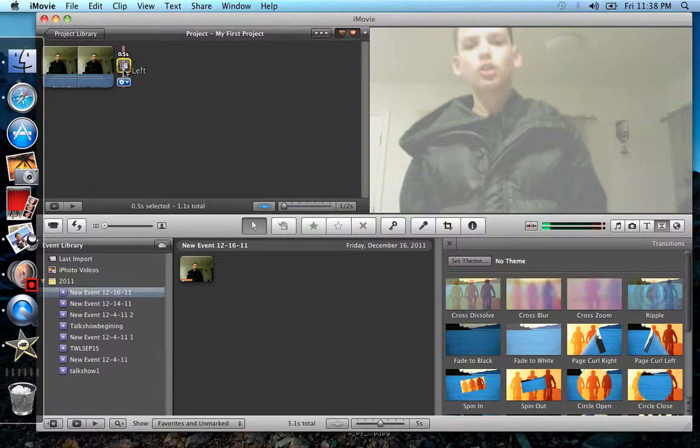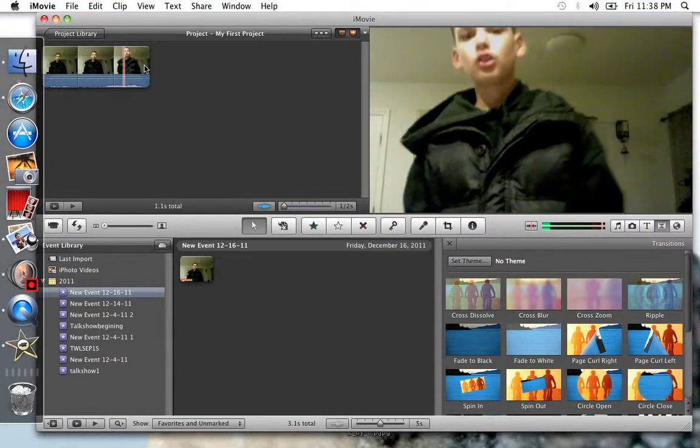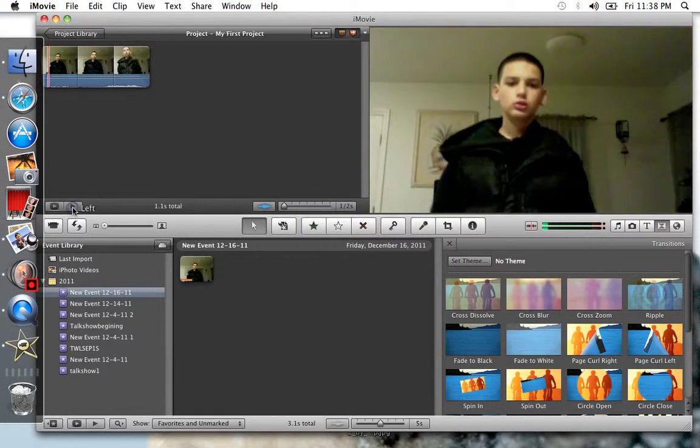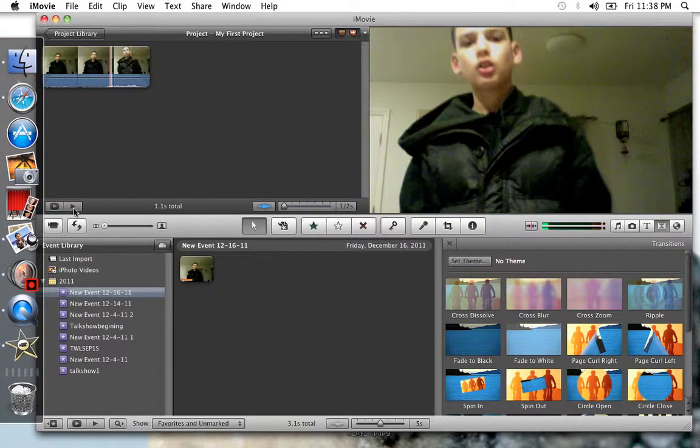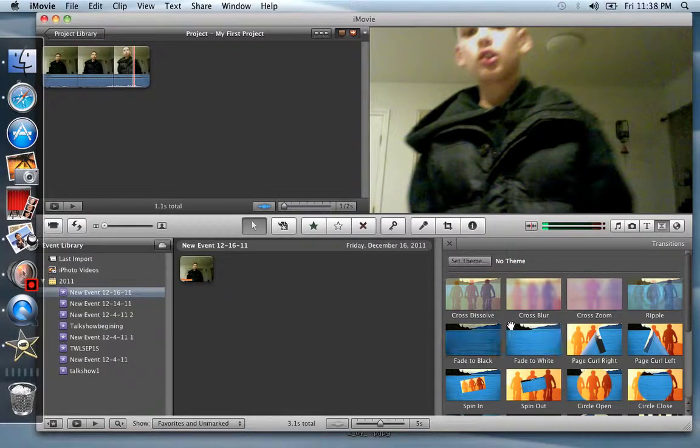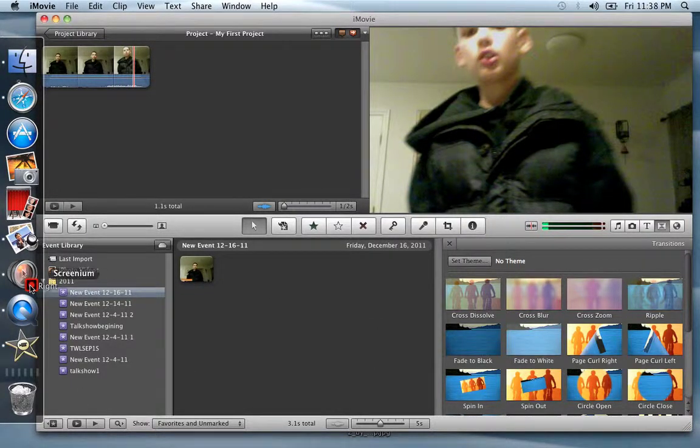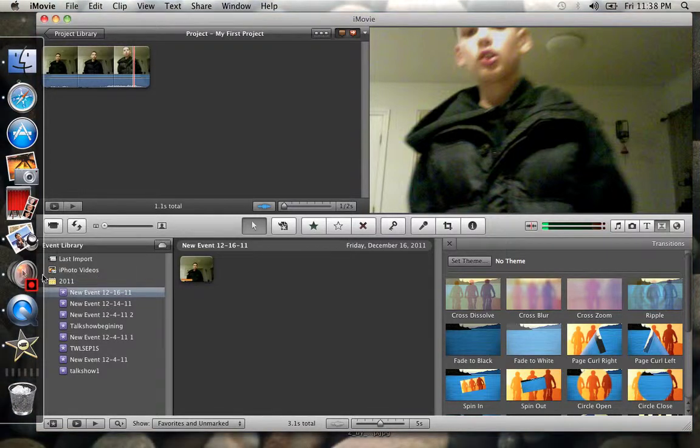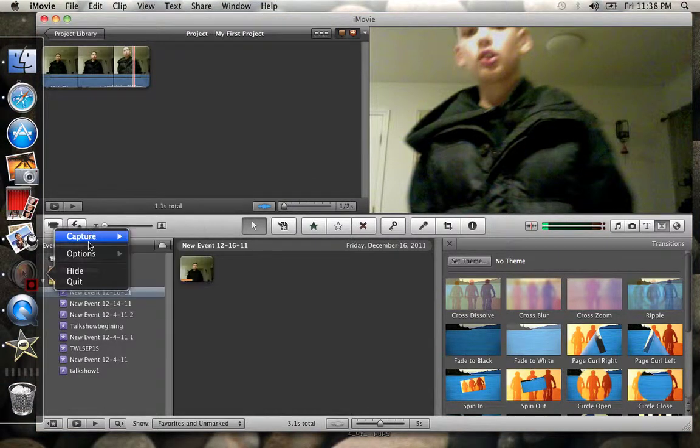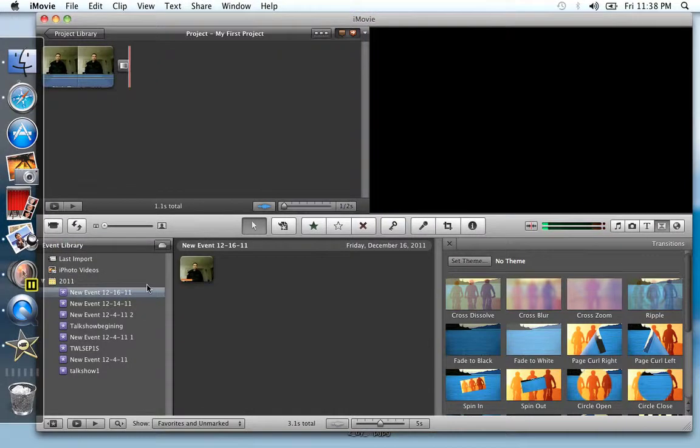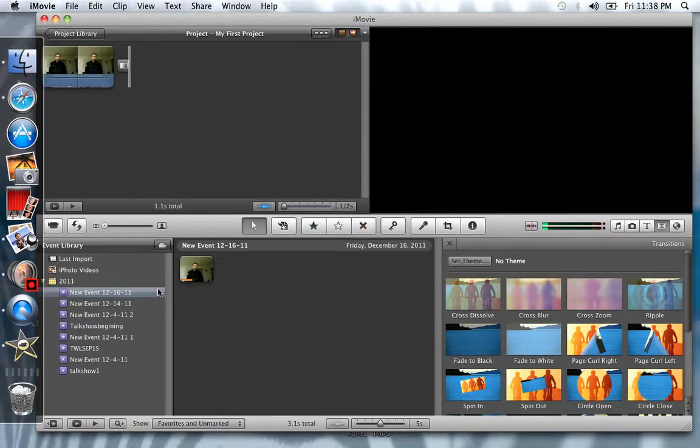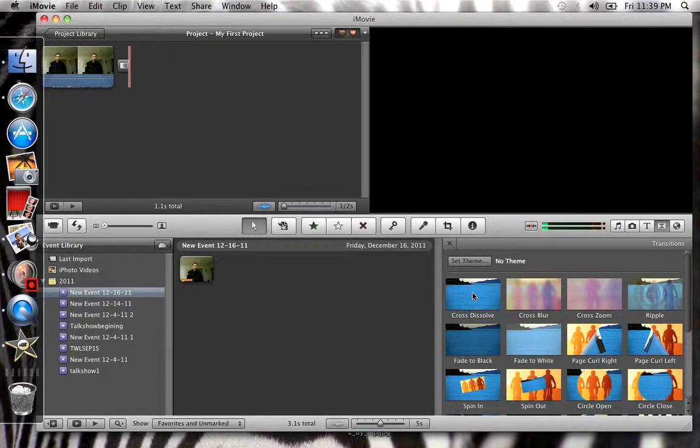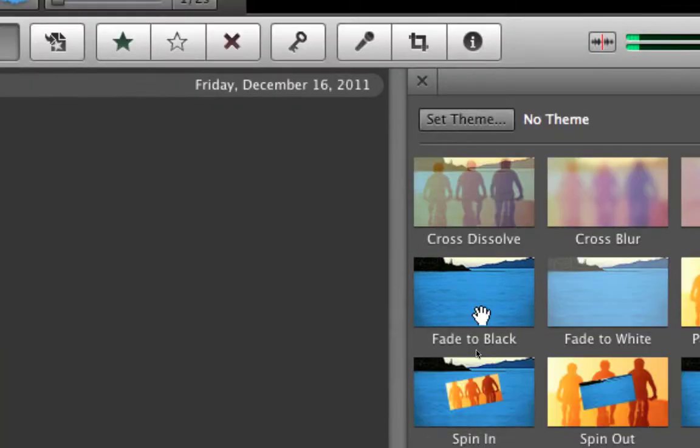I am so sorry. Okay, so it was fade to black right here. Right there, fade to black.